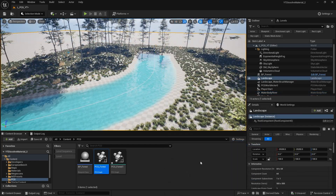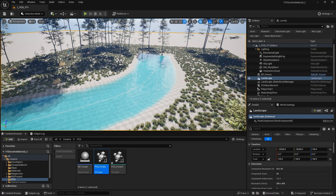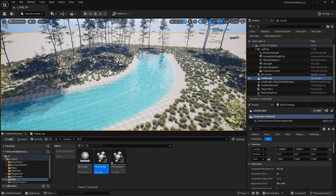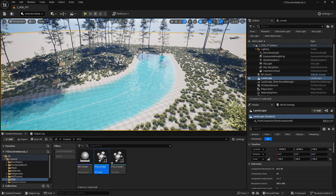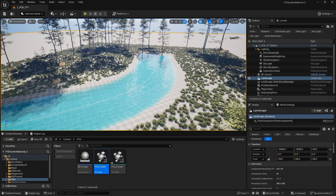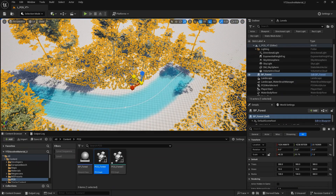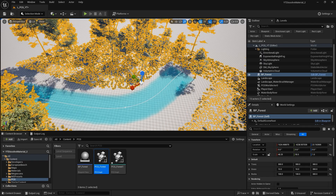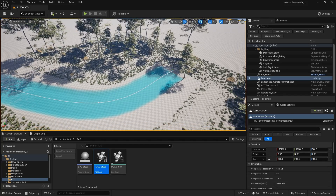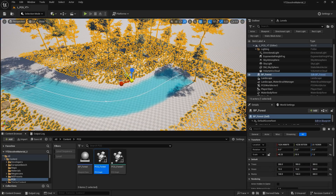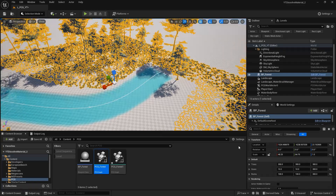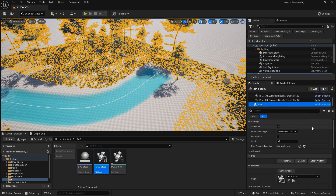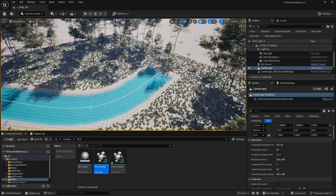Another thing you might encounter is issues with the PCG volume not scaling up properly - it shears and resizes instead of propagating and distributing the grass, trees, and so on. For example, if you scale up, the transform scale remains the same and it only resizes each static mesh spawner. To fix this, with the BP_Forest blueprint selected, scroll down to the PCG component under Detail Spawner, clean it up, and regenerate. That will fix the problem.